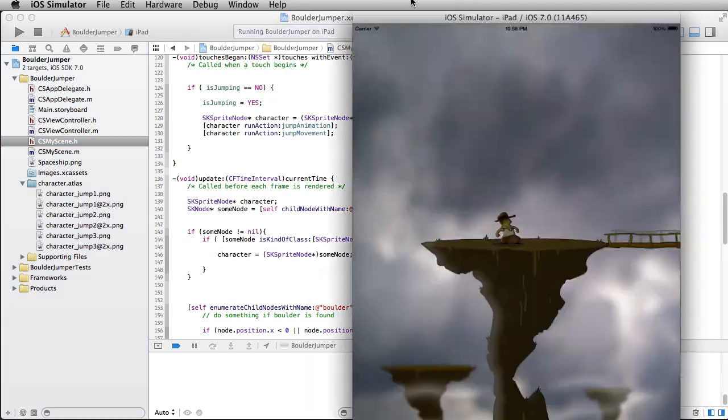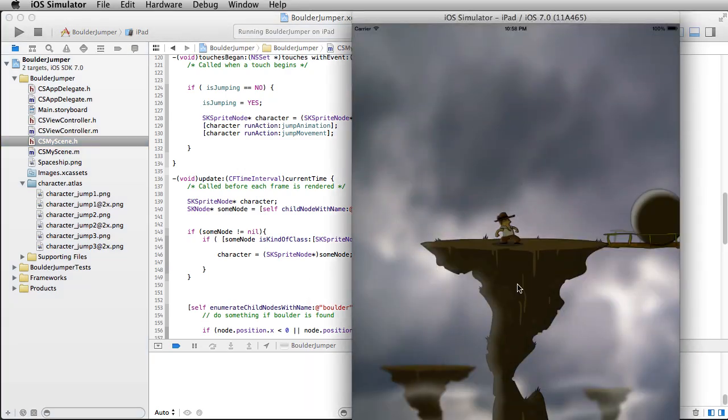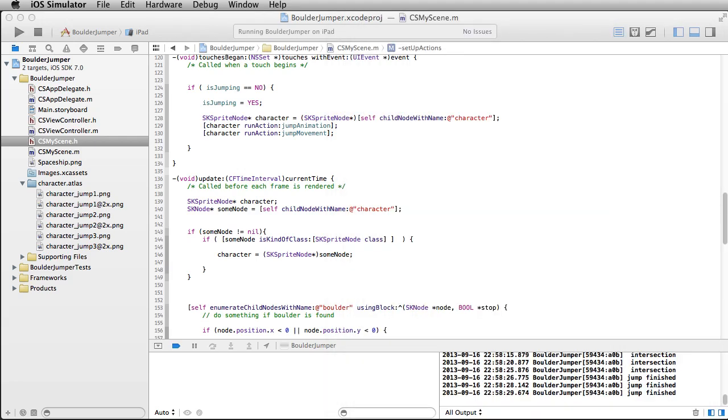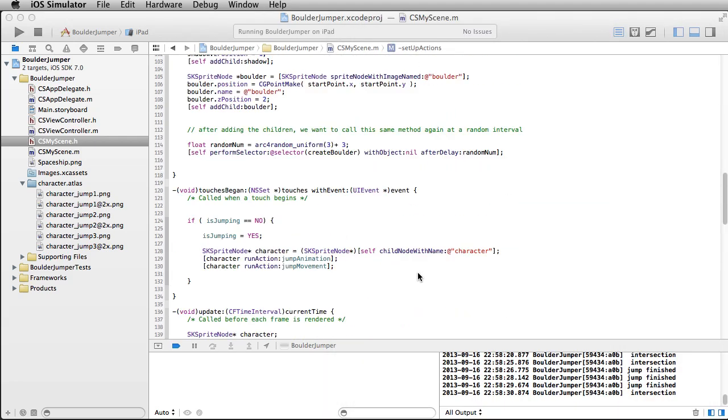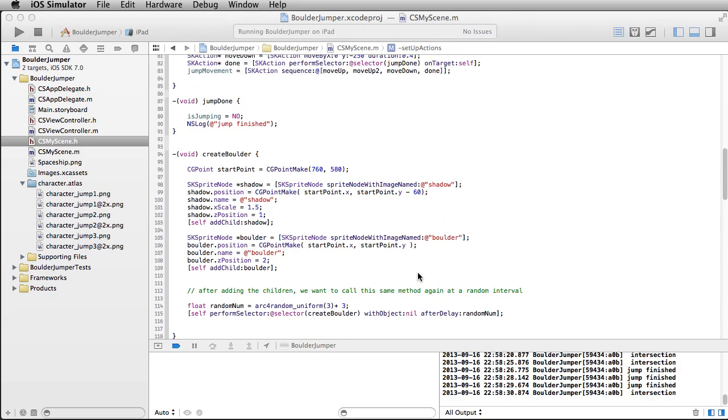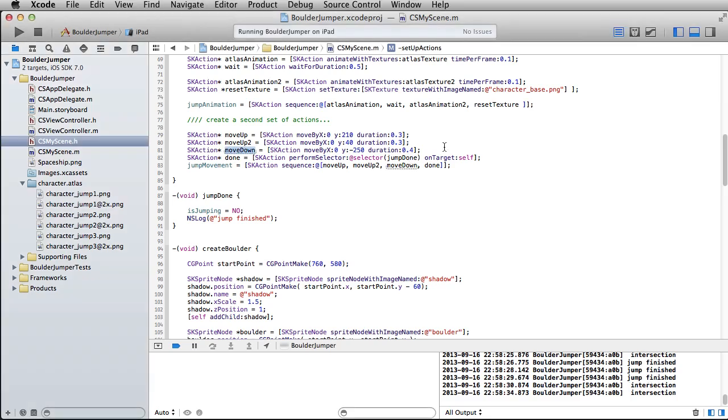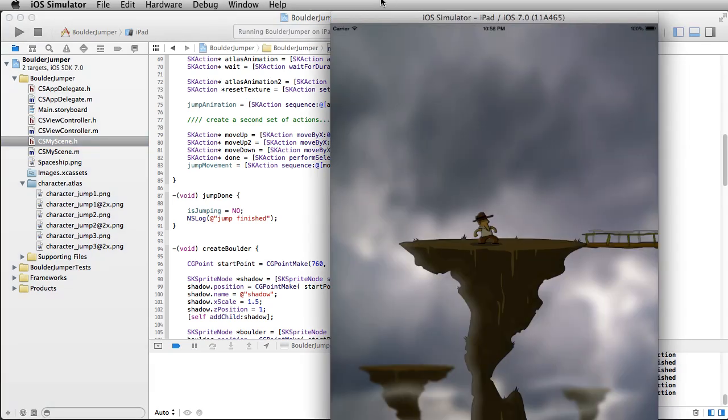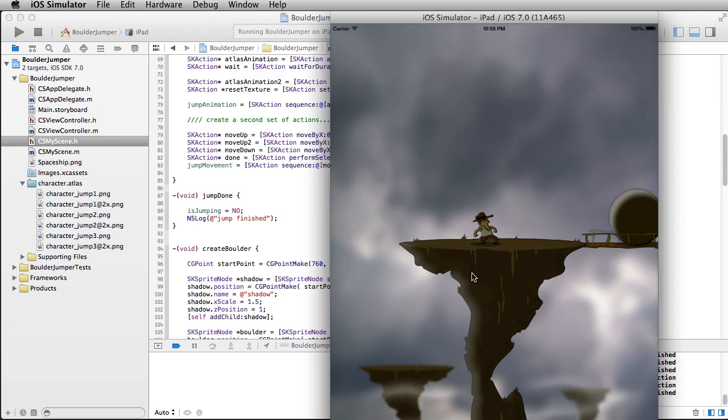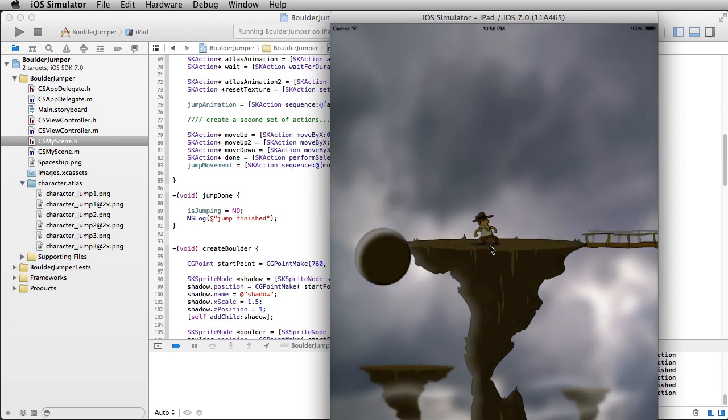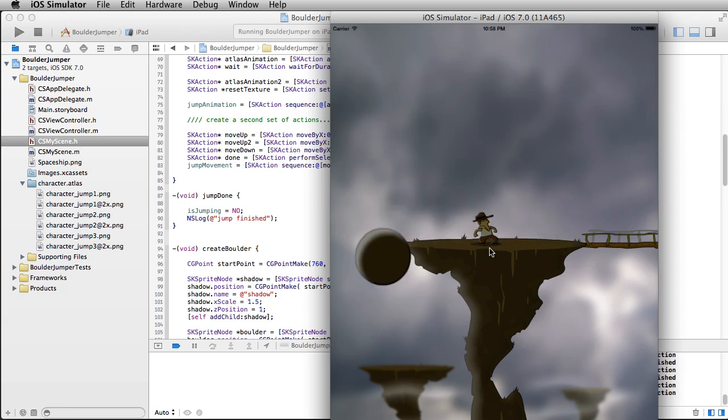Okay, where we left off, we had a little guy here. He was successfully jumping. One minor thing I changed during the break was I made this move down just be 0.4. I thought that was a little bit better because it seemed like he paused almost a moment before dropping to the ground, and it became obvious that the shadow wasn't hitting.